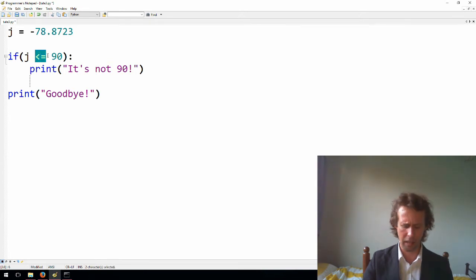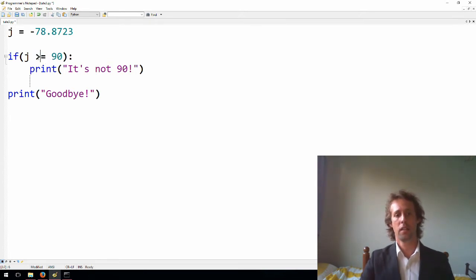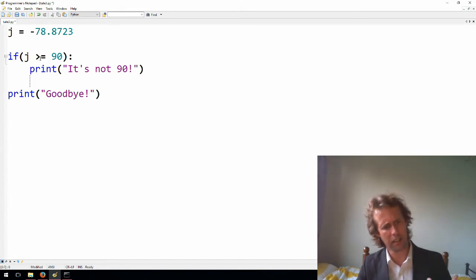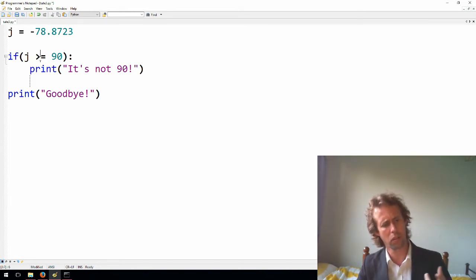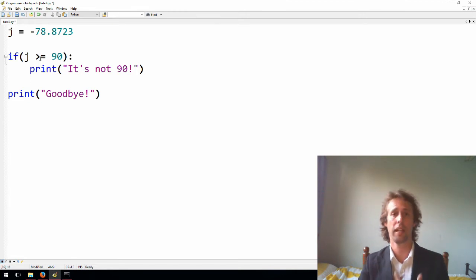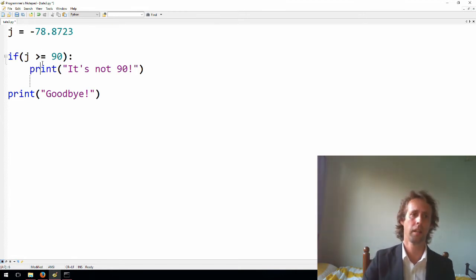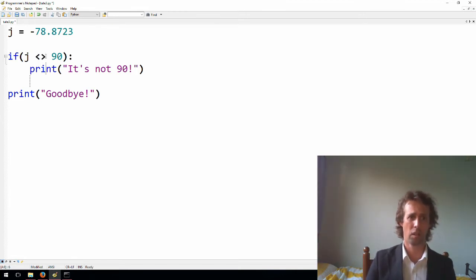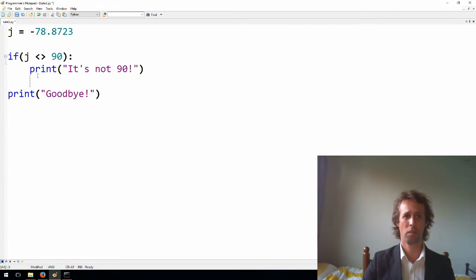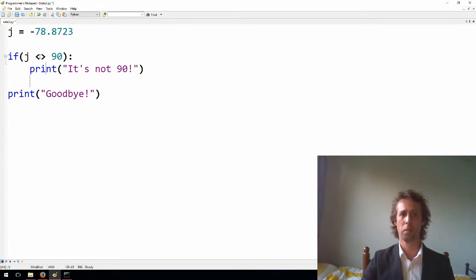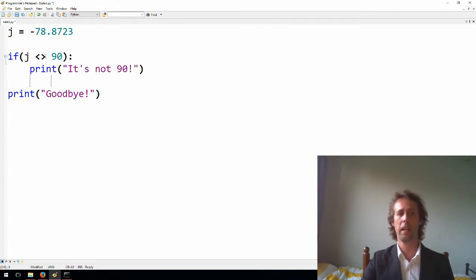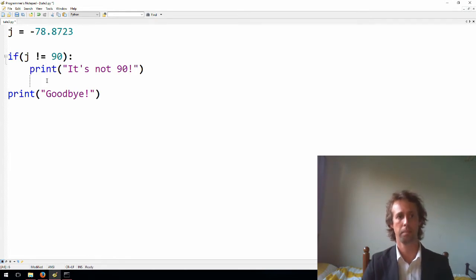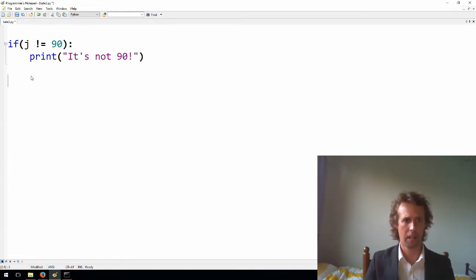And the only other operator is greater than or equal to. So those are the comparison operators. I think that's all there are. There's less than, greater than, less than or equal to, greater than or equal to, equal to, and not equal to. In previous versions of Python, you could use that to mean not equal to, but as of Python 3, the not equal to operator is only that one. Let's just get rid of this line here.